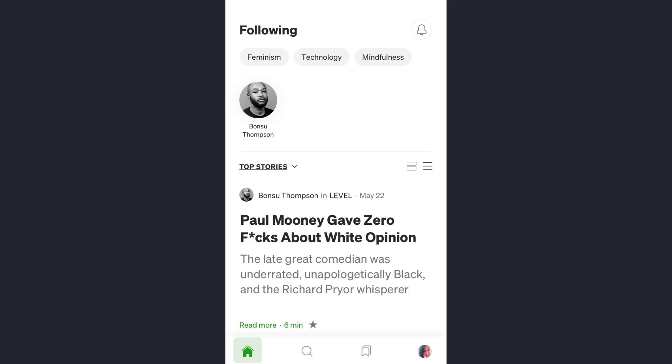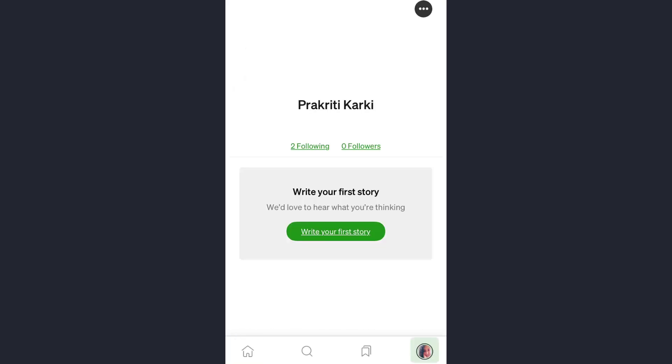Now to publish something you have written, once you are on the home screen, at the bottom you will see your profile icon. Tap on it and then you will see the option 'Write your first story.' Tap on it.